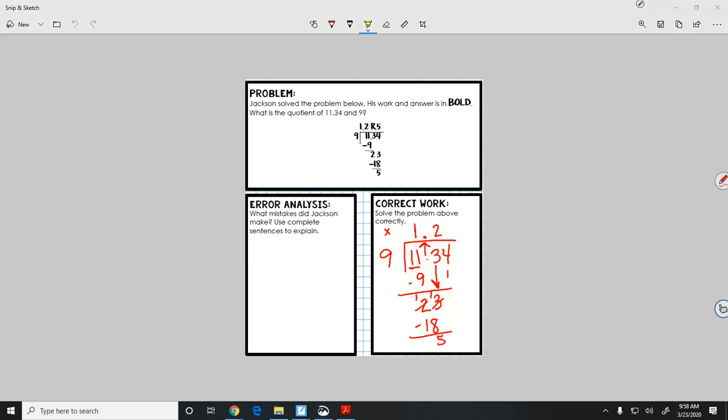Bring down my 4. How many times will 9 go into 54? Well, 9 times 6 is 54, so 6. 6 times 9 is 54 like we just said. Subtract and we get 0. Is there anything else to bring down? Nope. And we have our remainder 0, so our answer is 1 and 26 hundredths.